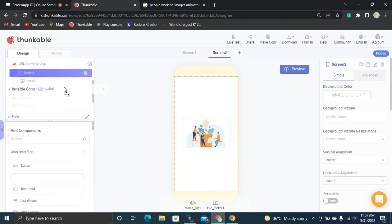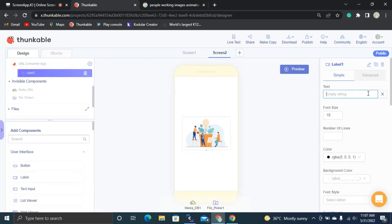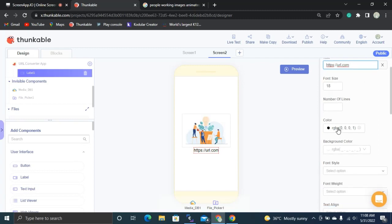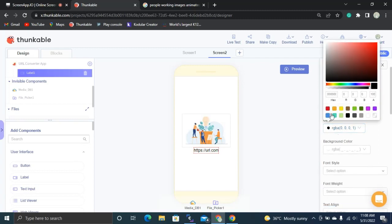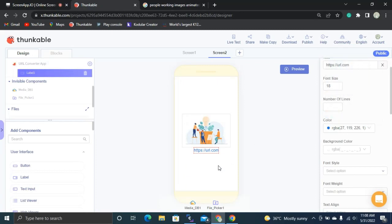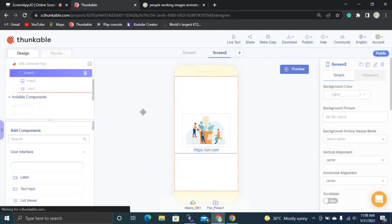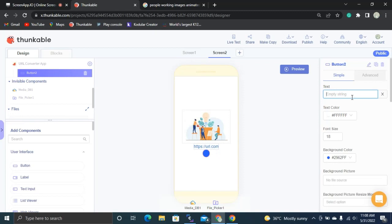I'm going to drag and drop a label here after this image. This label will display an example URL like 'https://url.com'. I'm going to set the text color to blue, because every URL is typically shown in blue.